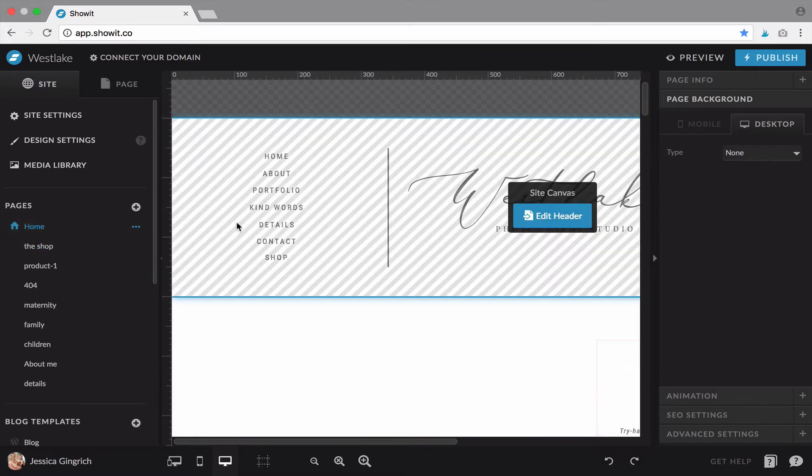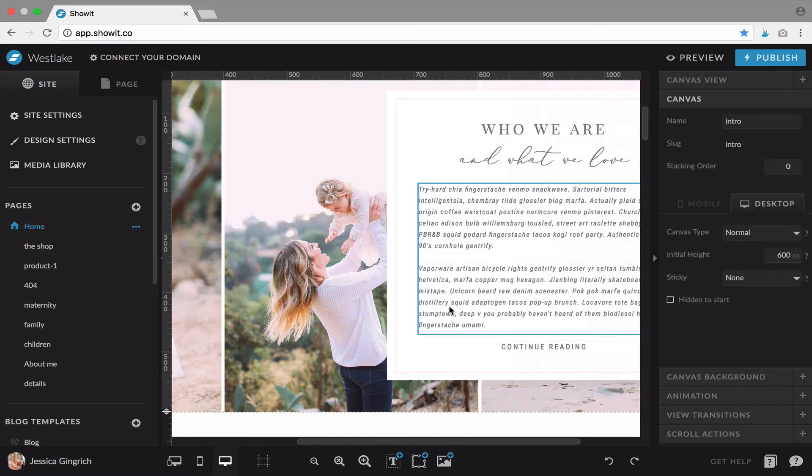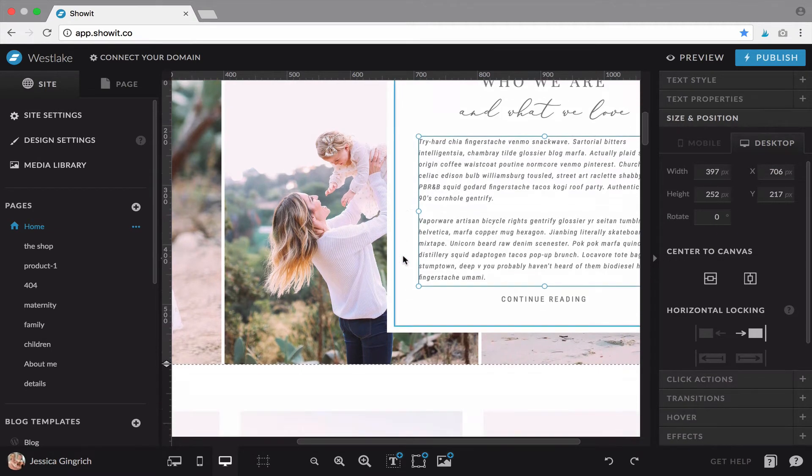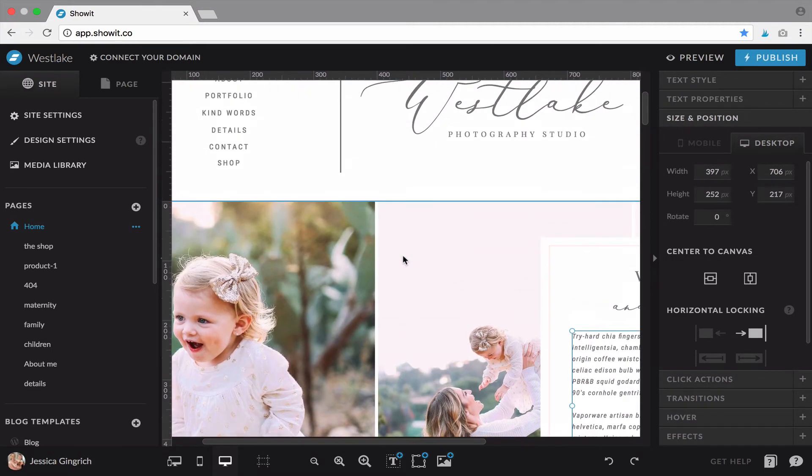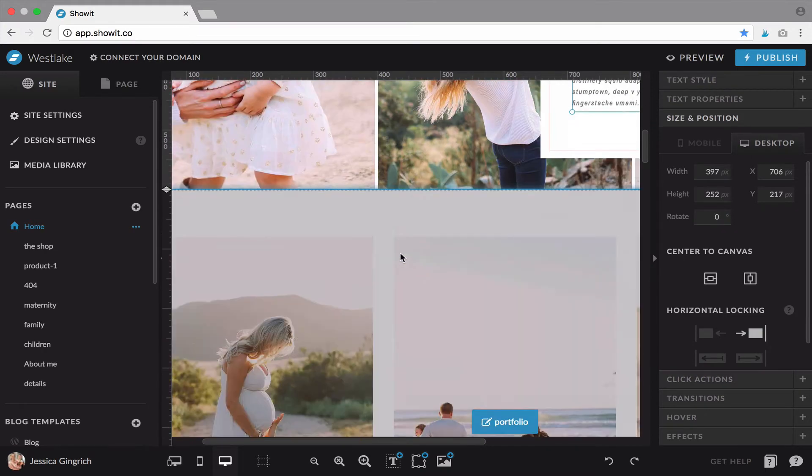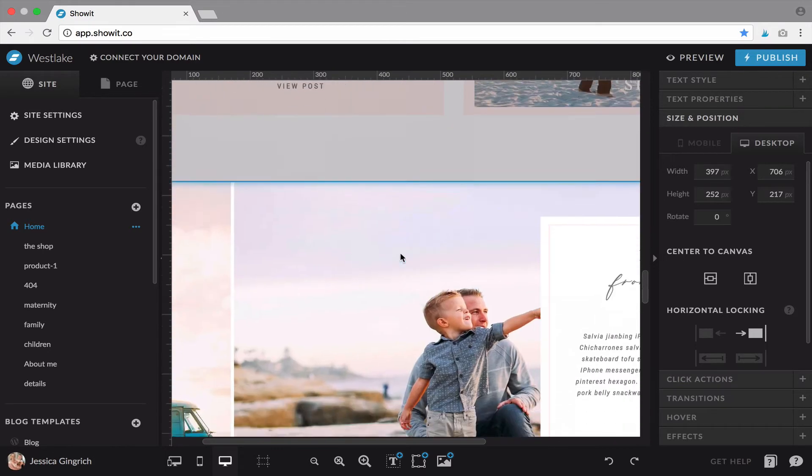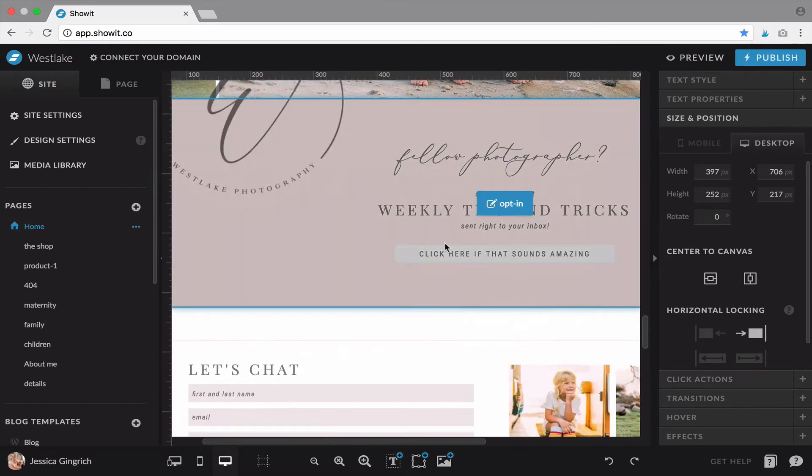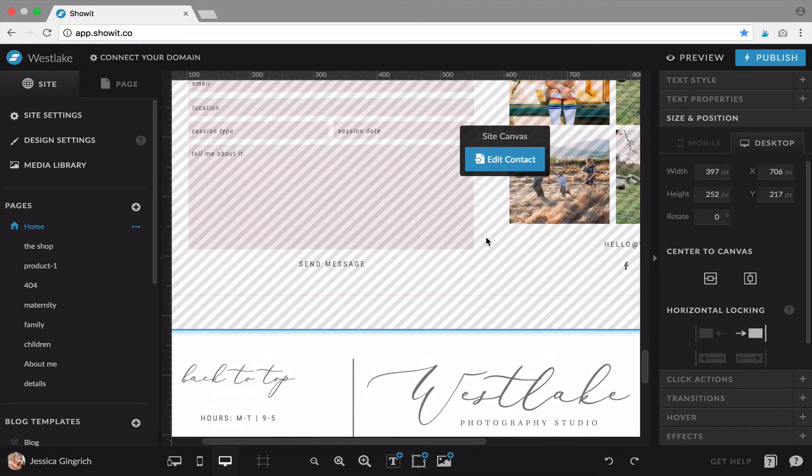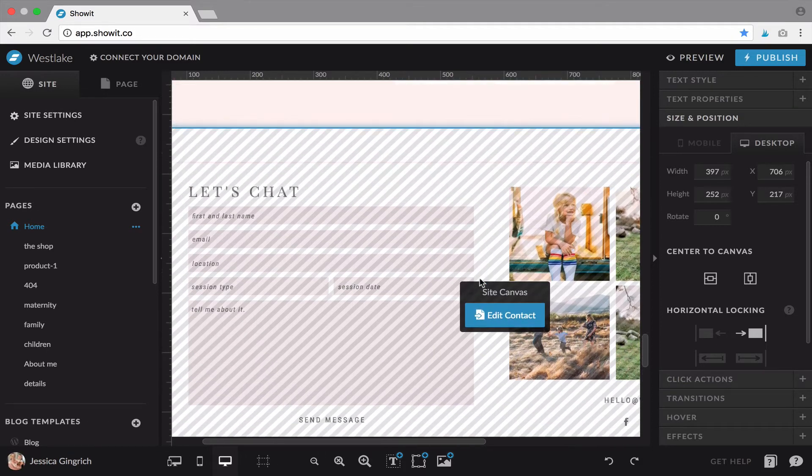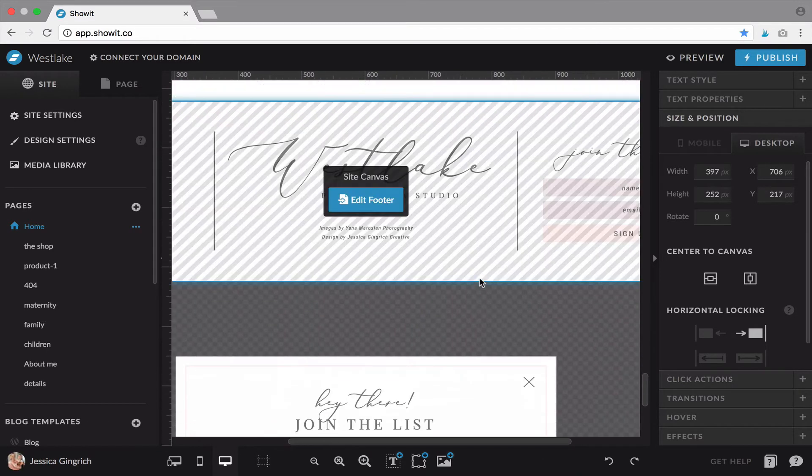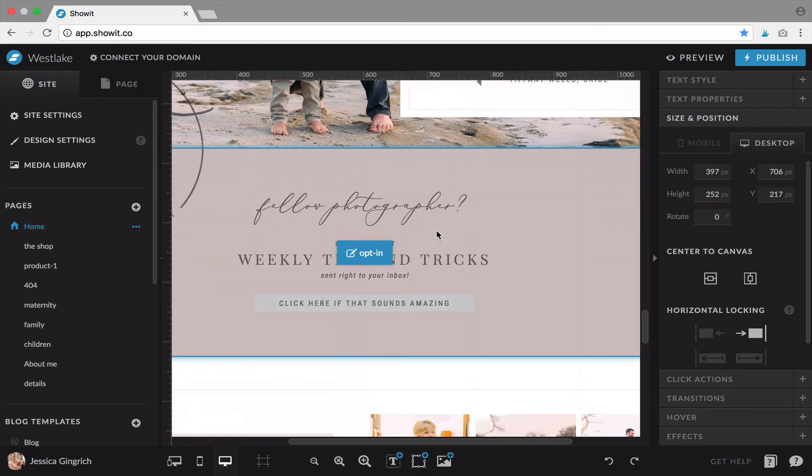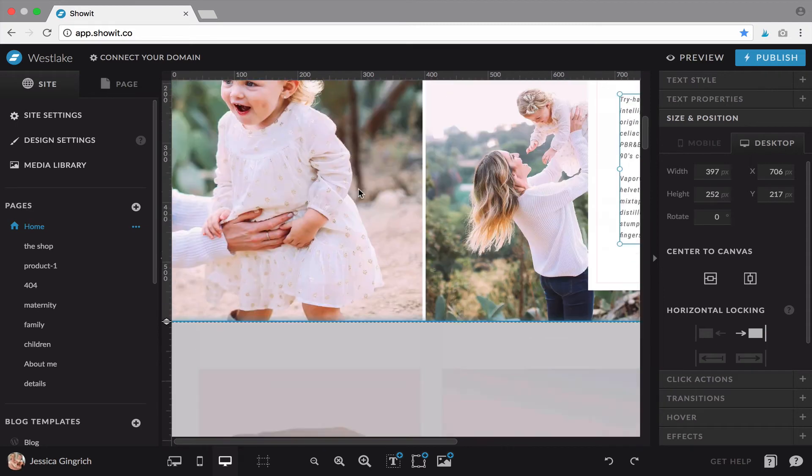And that just makes it easy because your regular canvases, any changes that you make only impact this canvas that you're in. It doesn't impact anything else. So you can use site canvases for your headers. You can use them for testimonials is another good one. Your contact form is a great one to use for ShowIt. And your footer, of course. So that's canvases.